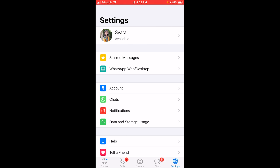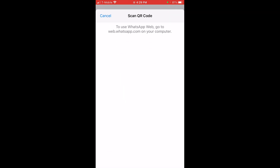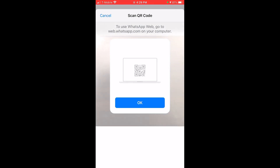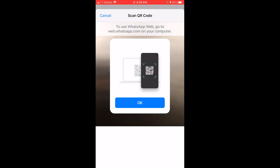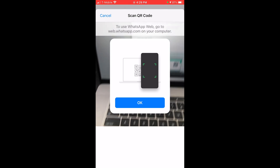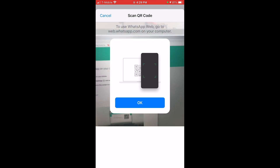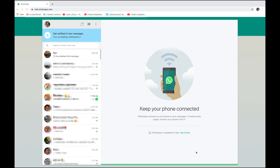Then you're going to see the second option, which is WhatsApp Web/Desktop — click on that. Now you're going to scan the laptop's QR code with your phone. And here you go — here is the WhatsApp app on your laptop.